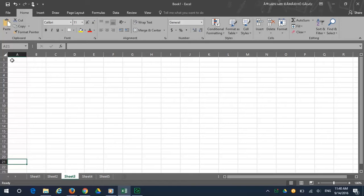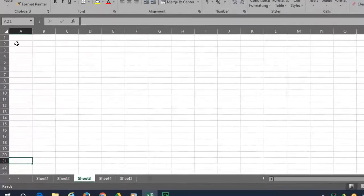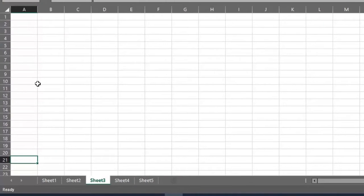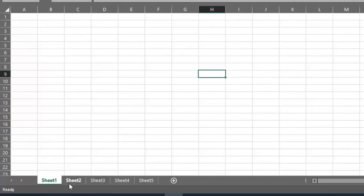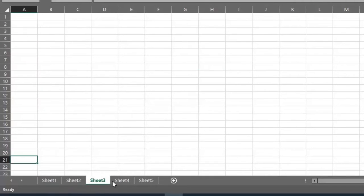Inside the workbook are worksheets. You can have as many worksheets as you want. As you can see, there are sheets 1 through 5, and you can add more.